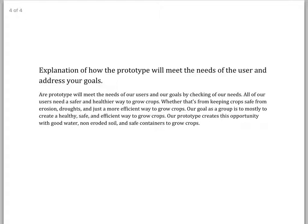Here's where the 10 higher-level thinking points need to come from — your explanation of how your prototype is going to meet the needs of your user. Your problem here is mainly that you don't have enough details for me to know how it's going to meet the needs of your users. You have some here and there. You say our prototype will meet the needs of our users and our goals by checking our needs — I don't know what that means. It sounds like you just said we're going to meet our needs by meeting our needs, which is not a useful sentence.